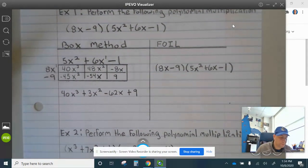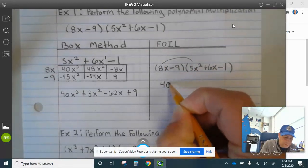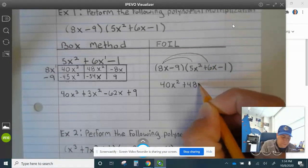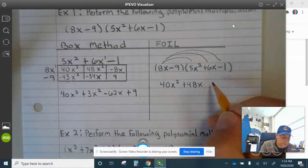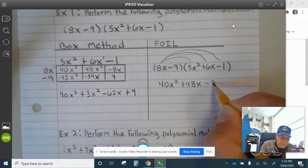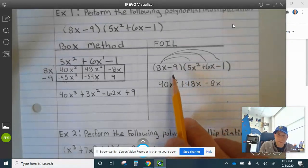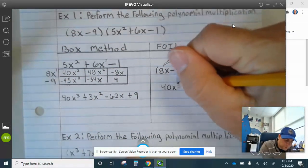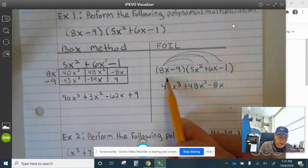That's using the box method. Now let's do the same problem using FOIL. 8x times 5x squared is 40x cubed. 8x times 6x is plus 48x squared. And then 8x times negative 1 is negative 8x. I made a mistake earlier — x times x is x squared, so let me go back: 8x times 5x squared is 40x cubed. Something was wrong because they were all x and not decreasing exponents. And then 8x times 6x is 48x squared, and 8x times negative 1 is negative 8x.